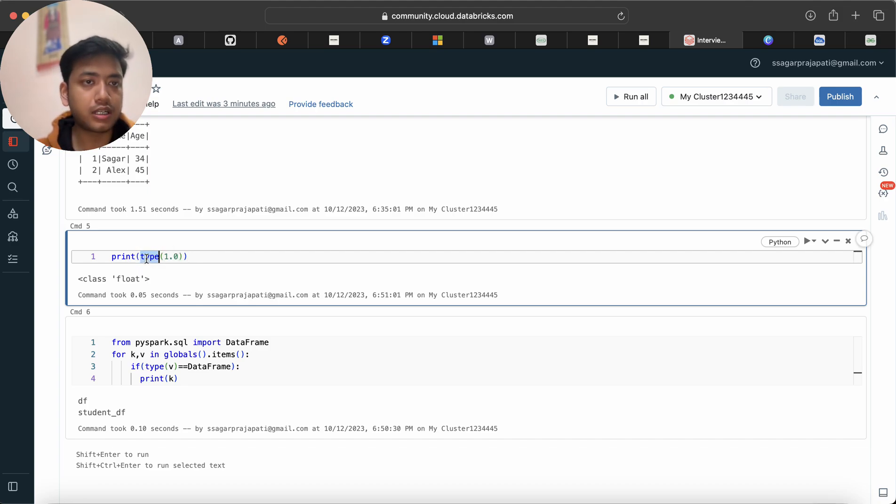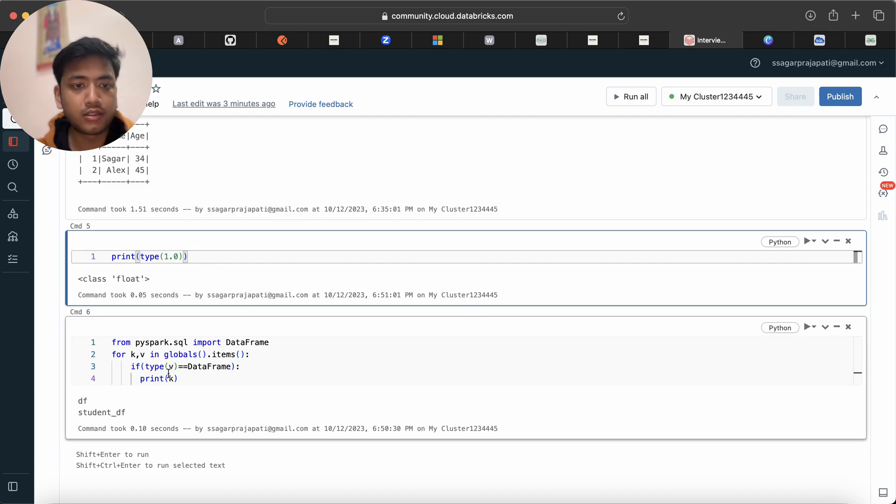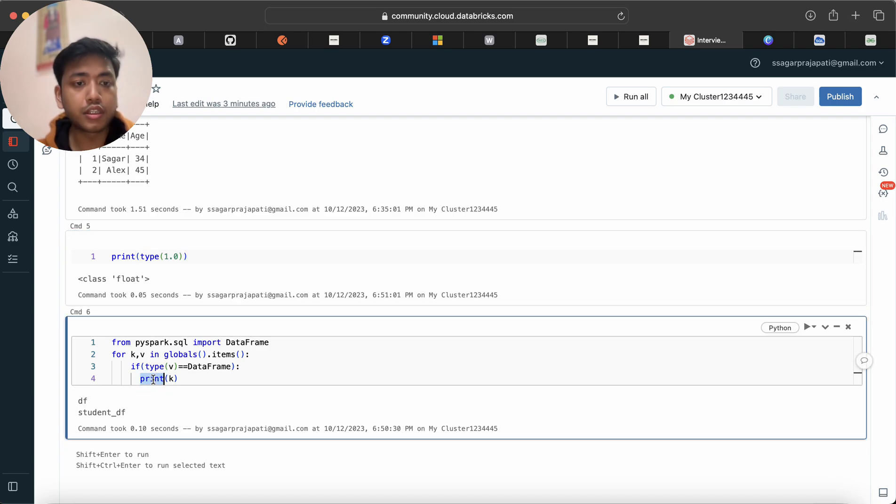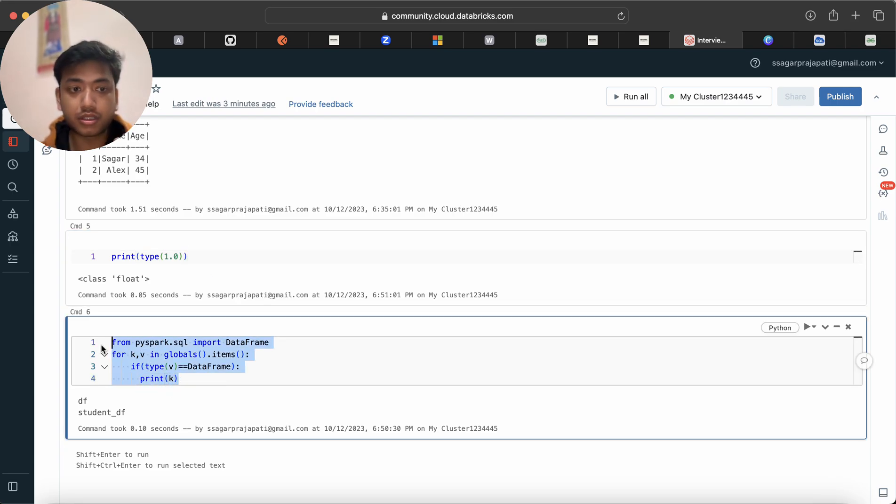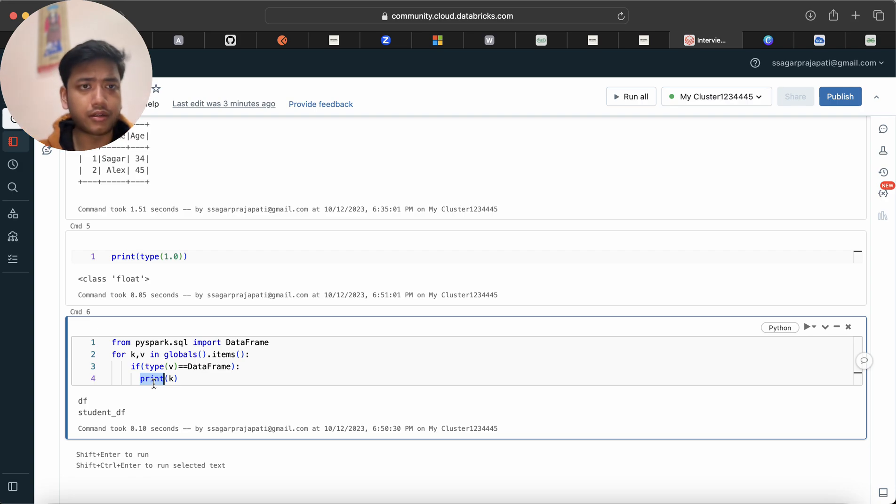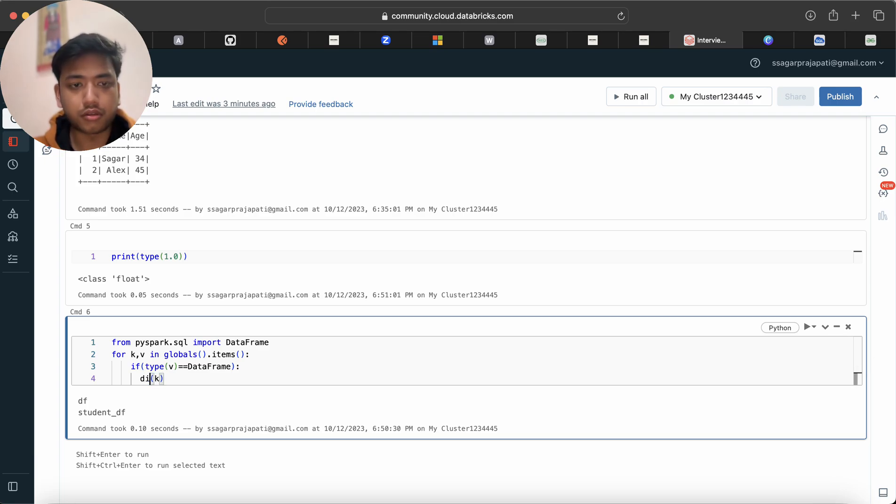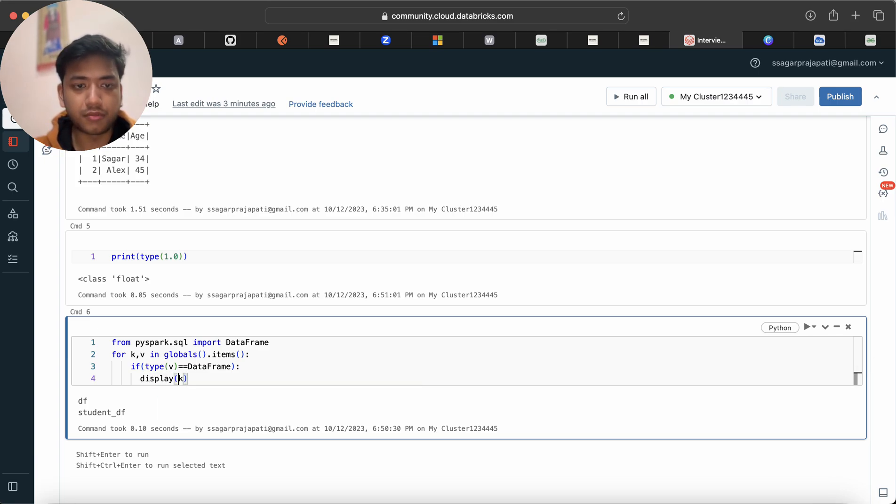This is the use of type. The first question was I need to find out those dataframes present in this notebook or in this Spark session. Now I need to print it also, so I'll just quickly here do display of v. Boom, correct.